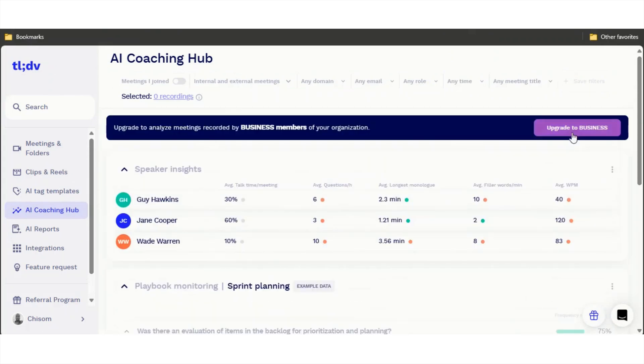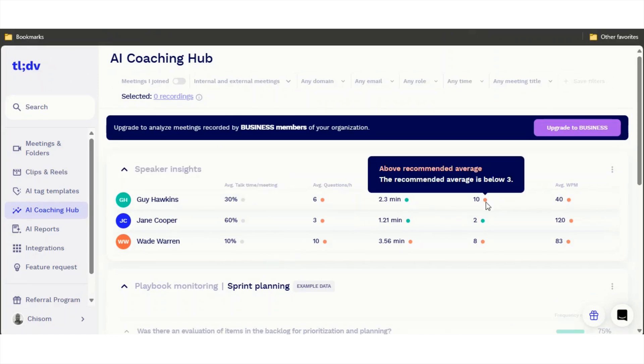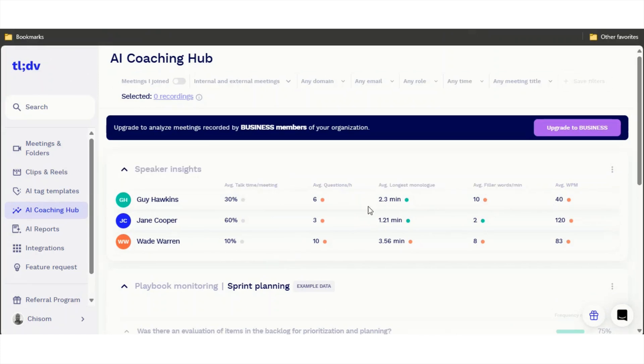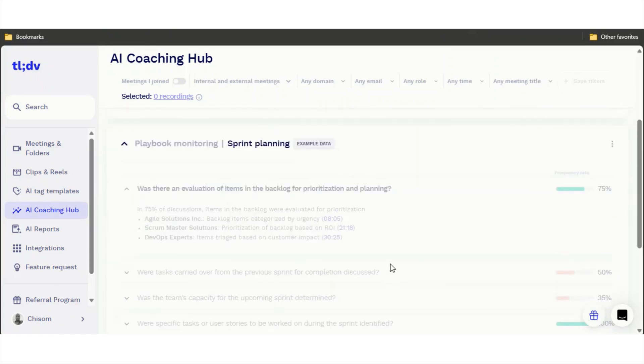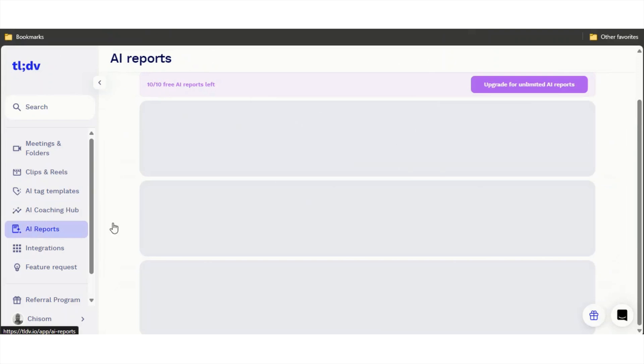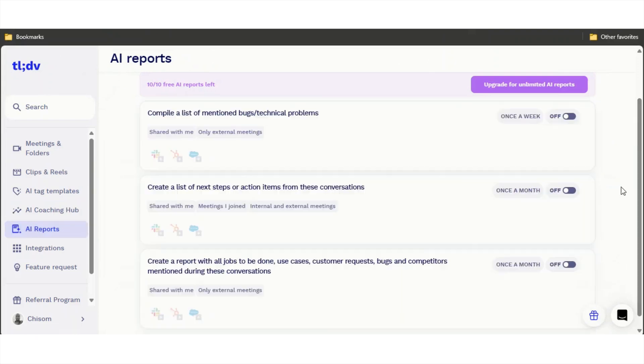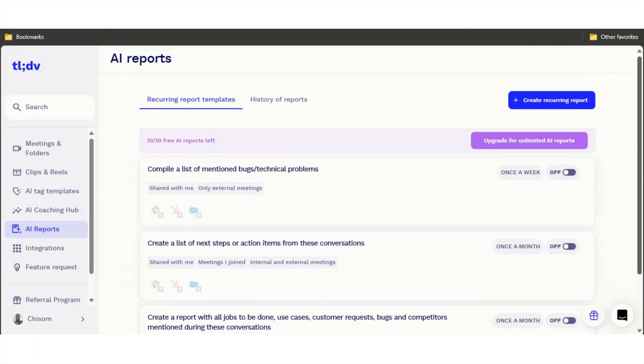They also have a coaching hub right here. You also need to upgrade to their business plan to get this, and it's going to tell you different things like how many words filtered, how many questions asked, things like that. That's why I really like this tool.